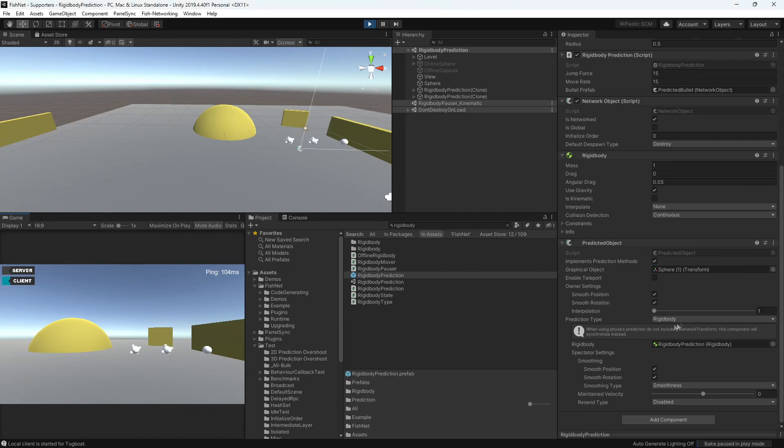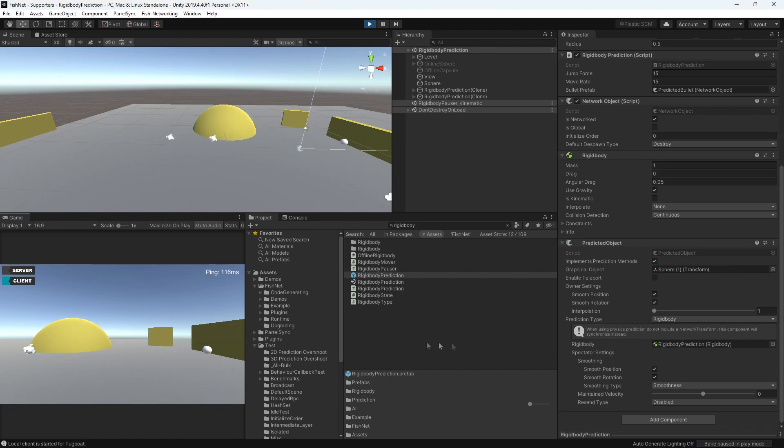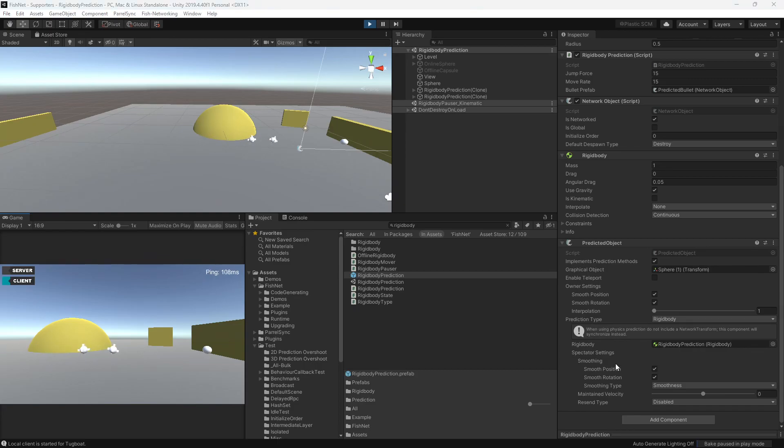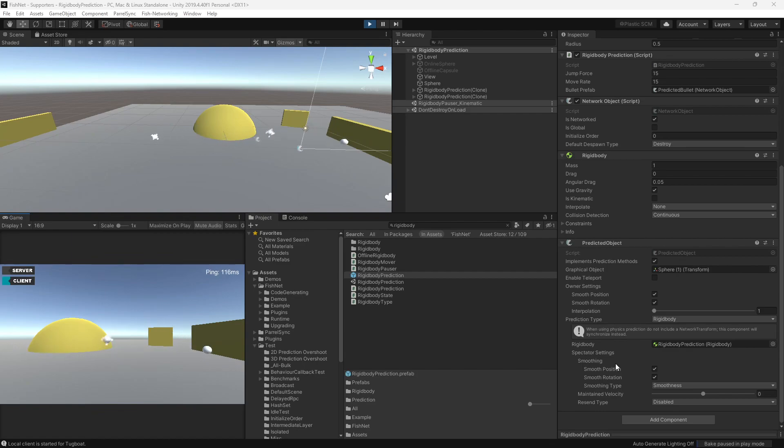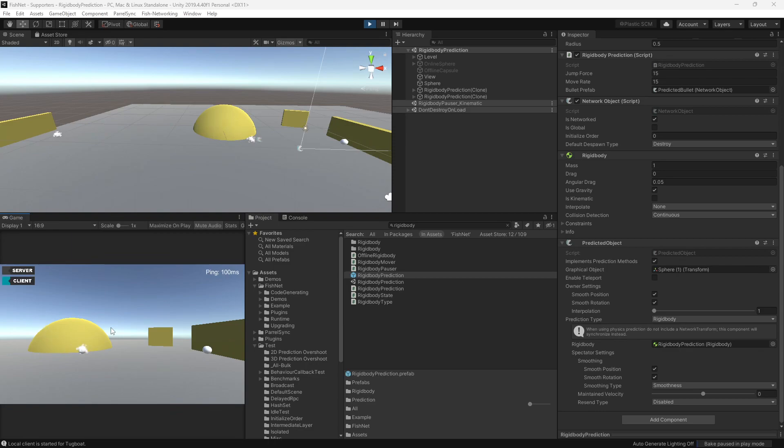Now one thing you will also notice is that whenever you go about pushing objects like this, let me just switch this over to the other side. All right, whenever you do push objects like this, you're going to see that the pushing will actually be a lot more smooth even at higher pings.